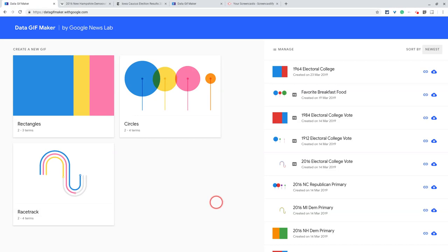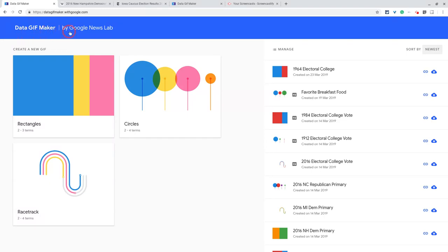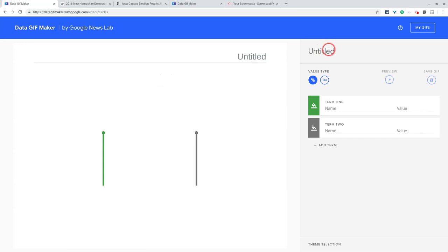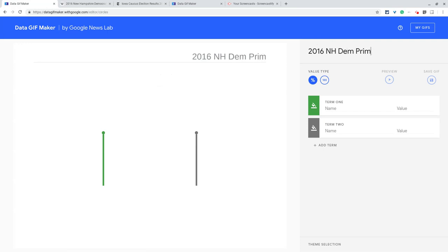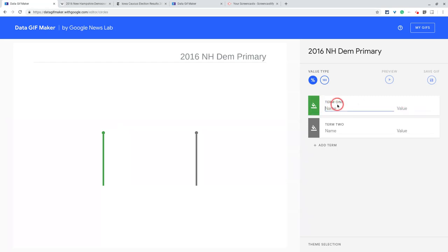Hi, everybody. I'm Tom Malini, here today to tell you about circles in Data GIF Maker by Google News Lab. So let's click circles, and we will need something to analyze some data. We will do the 2016 New Hampshire Dem Primary, and we had two candidates. We'll keep Bernie at green, and we'll have Clinton in blue.